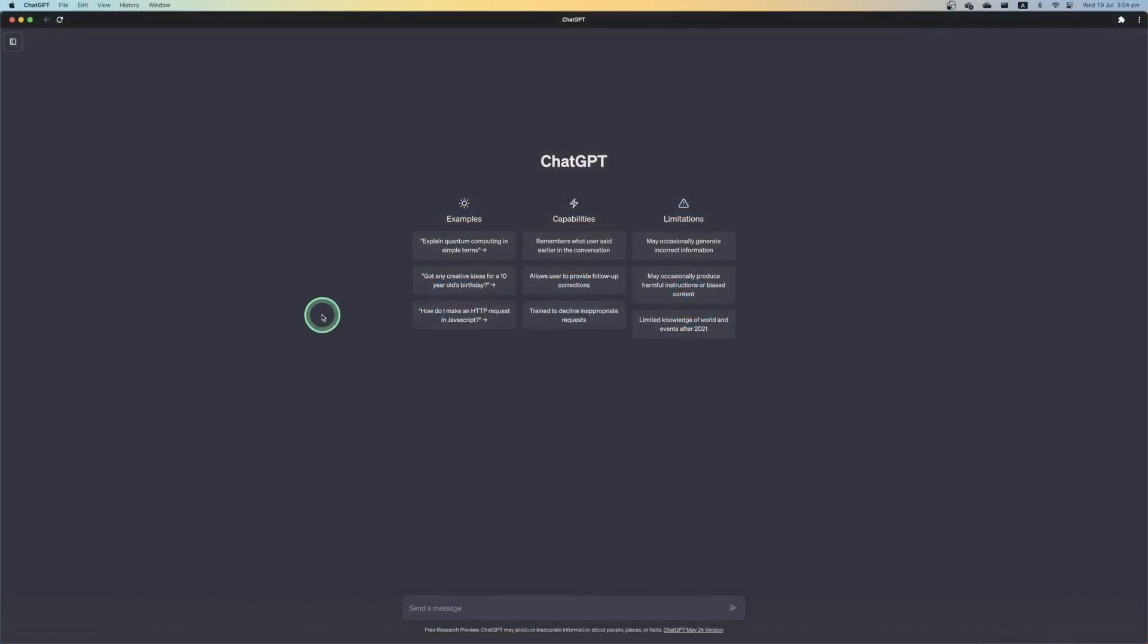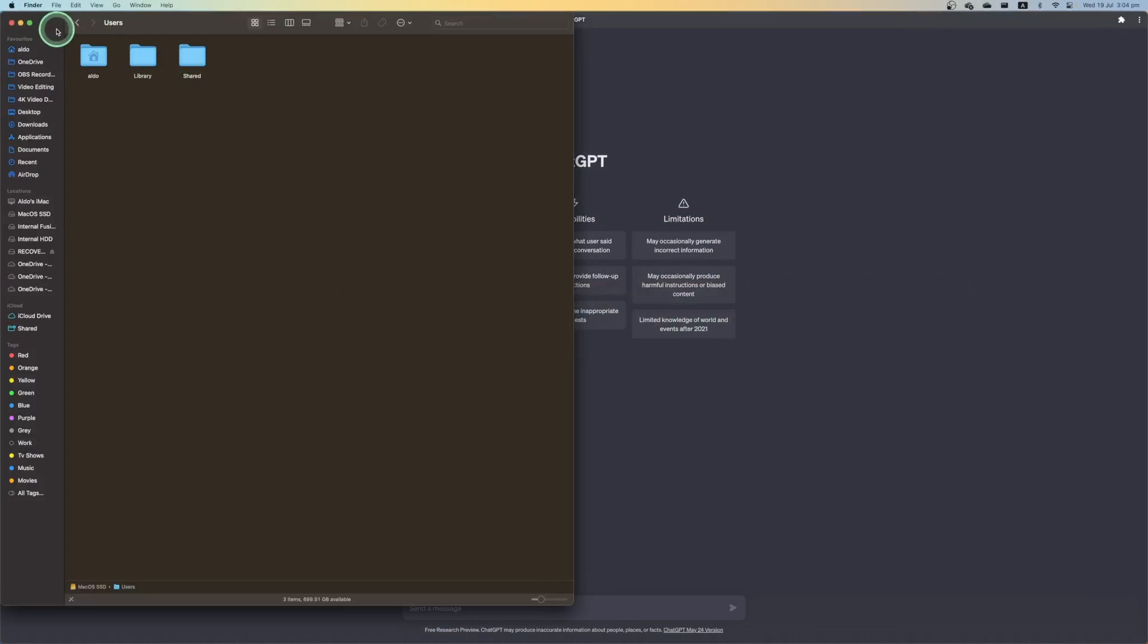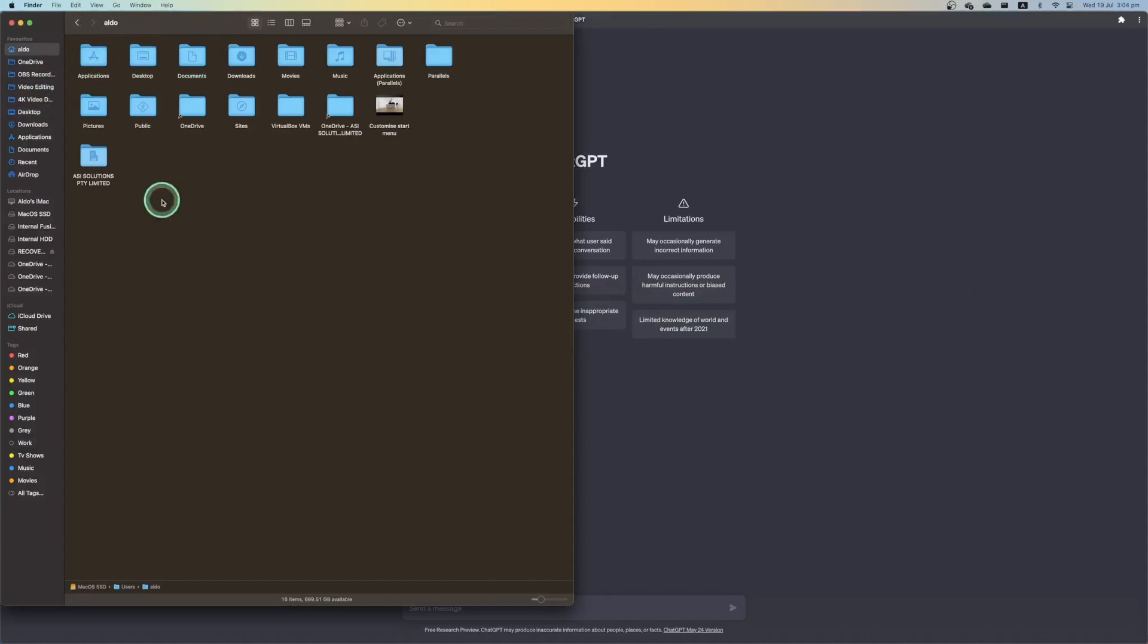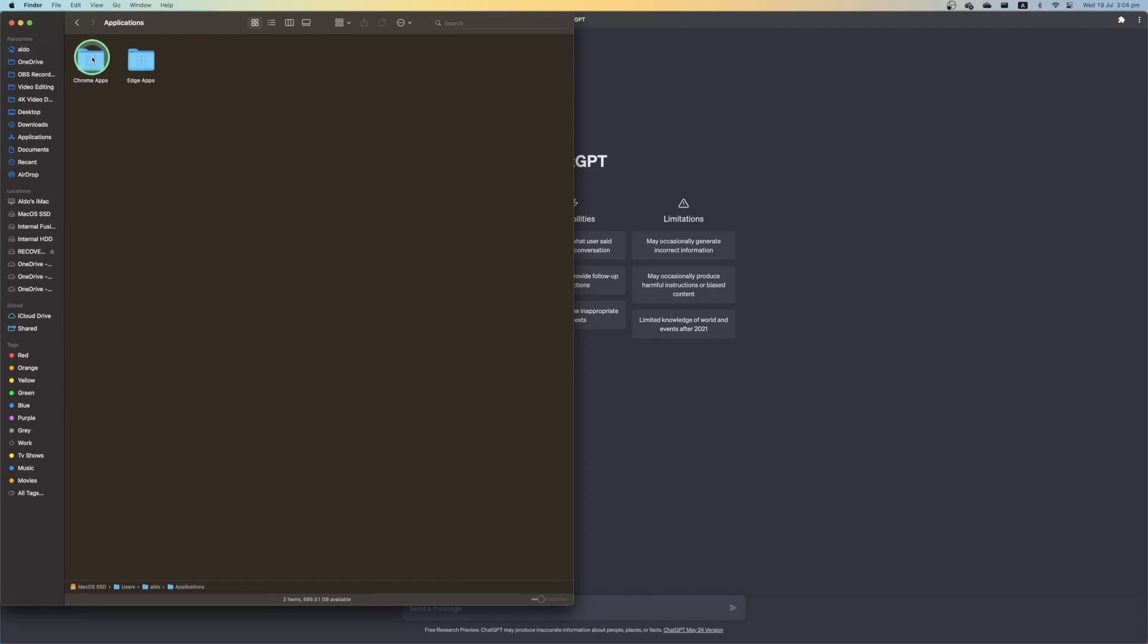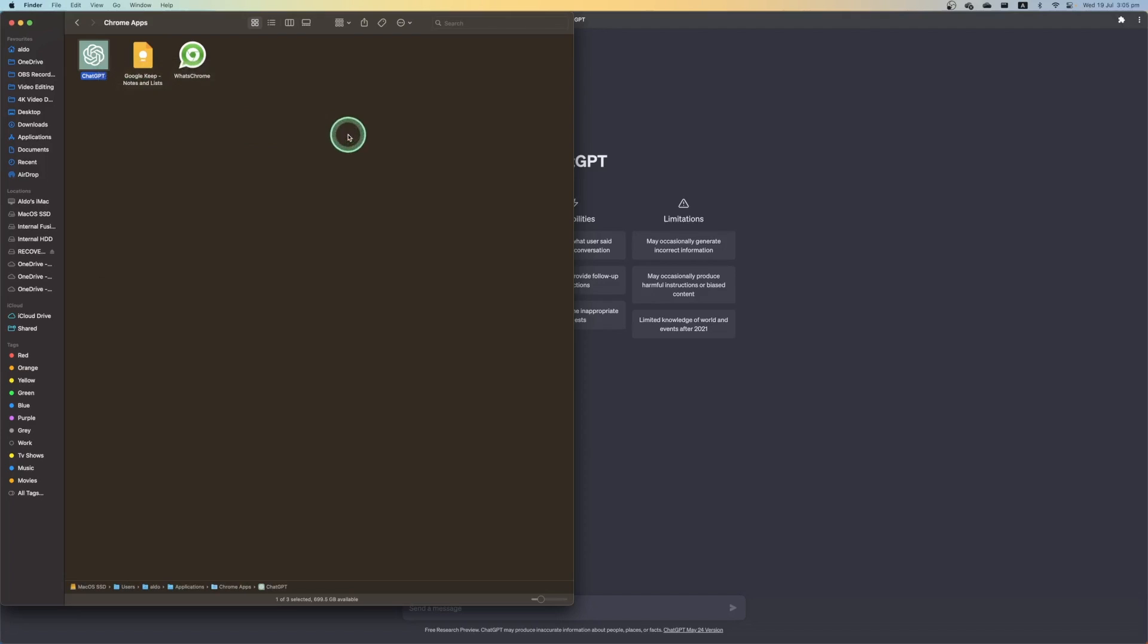Or you can actually go into your finder, go into your user section and go into your profile, then go under applications, then Chrome apps, and then find ChatGPT, right click, and then go move to bin. And you can uninstall it just as easily.